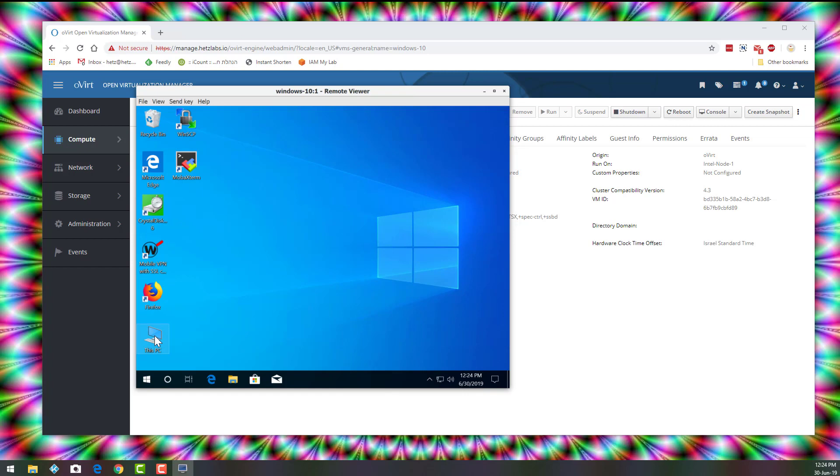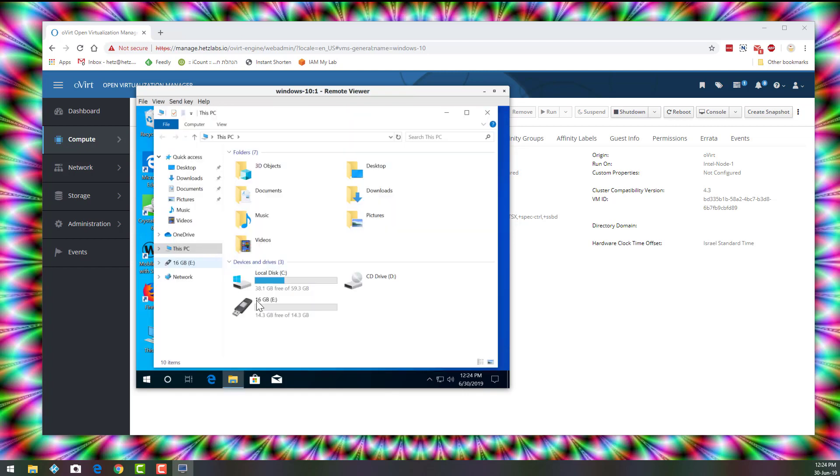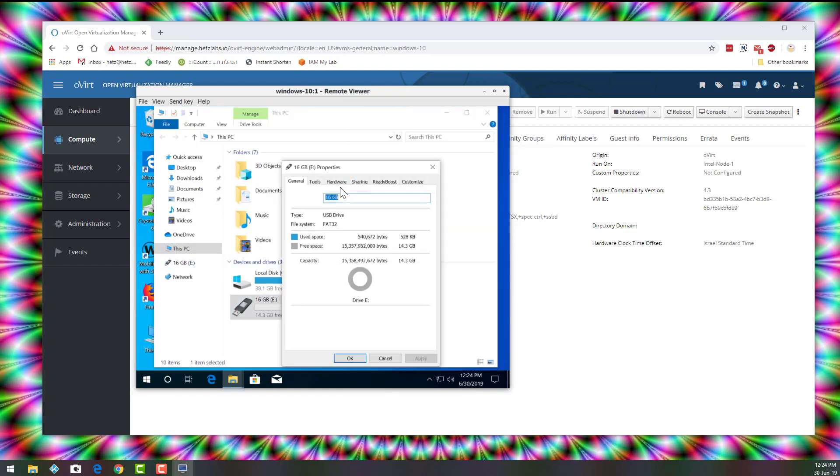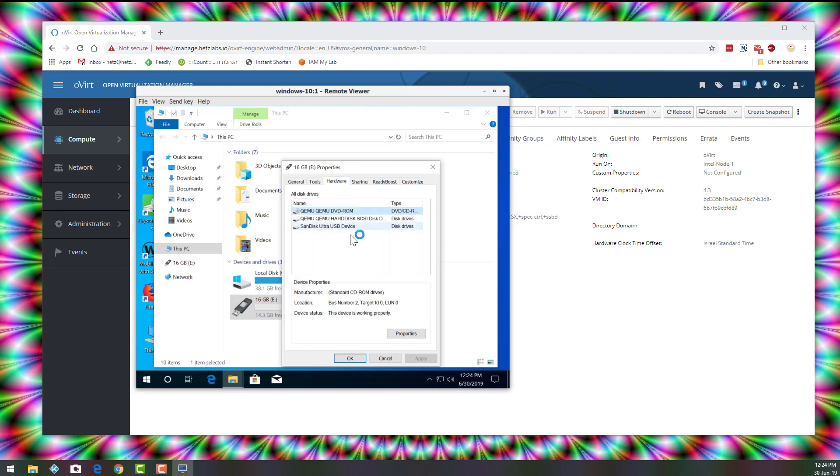And if we go to This PC, you can see this is my SanDisk device here. Sorry, this one.